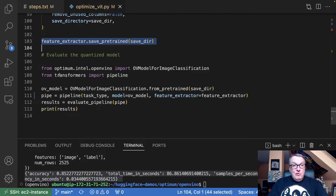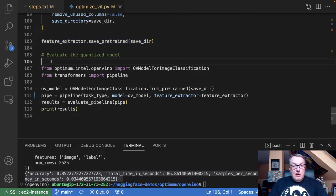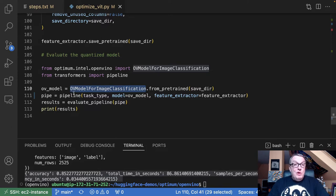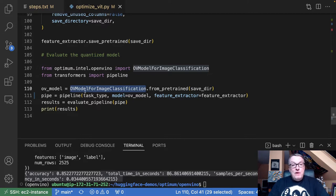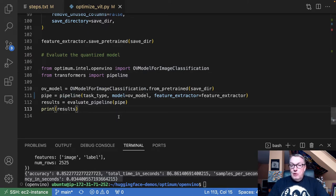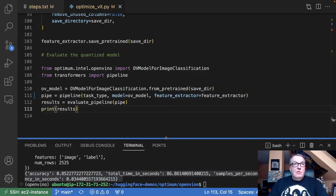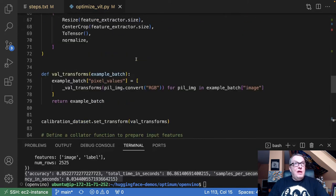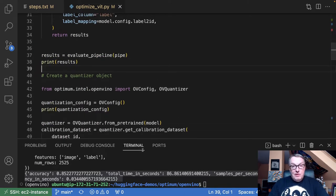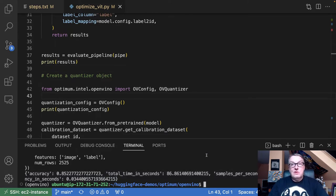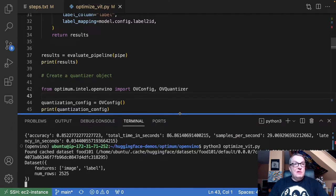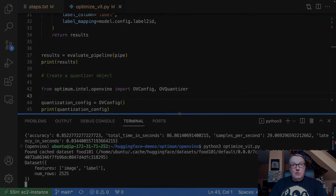And once we've done that, then we evaluate the quantized model. And this is very easy. It's very similar to the Transformers library, except instead of using the auto model for image classification object, we use the OV model for image classification object to load the model. And then we create a pipeline and we evaluate it. And we're going to see our results. So let's run this thing completely and we can compare the results. It's going to take a couple of minutes. I'll pause the video and then we can compare the results.